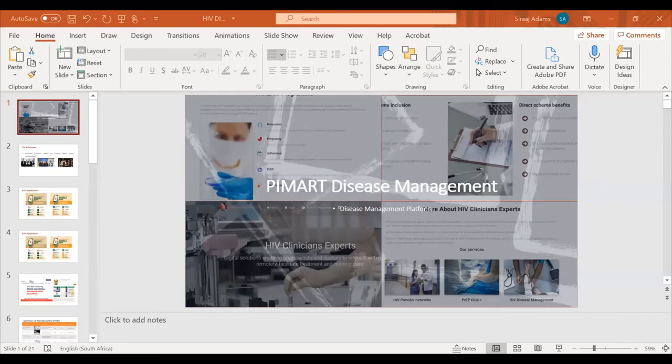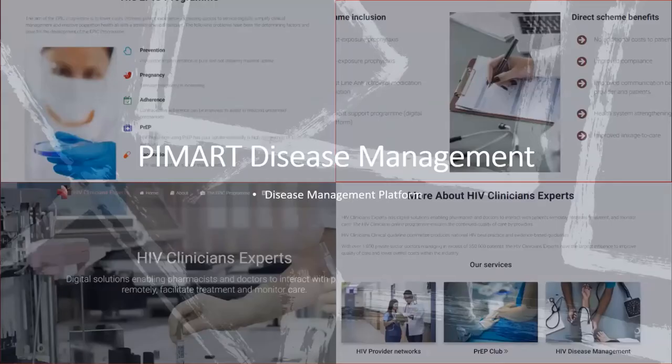Thanks, Will, for a really informative presentation. We're going to move straight over to Siraj. Good day, everybody. I'd like to talk to you about HIV disease platforms in South Africa.